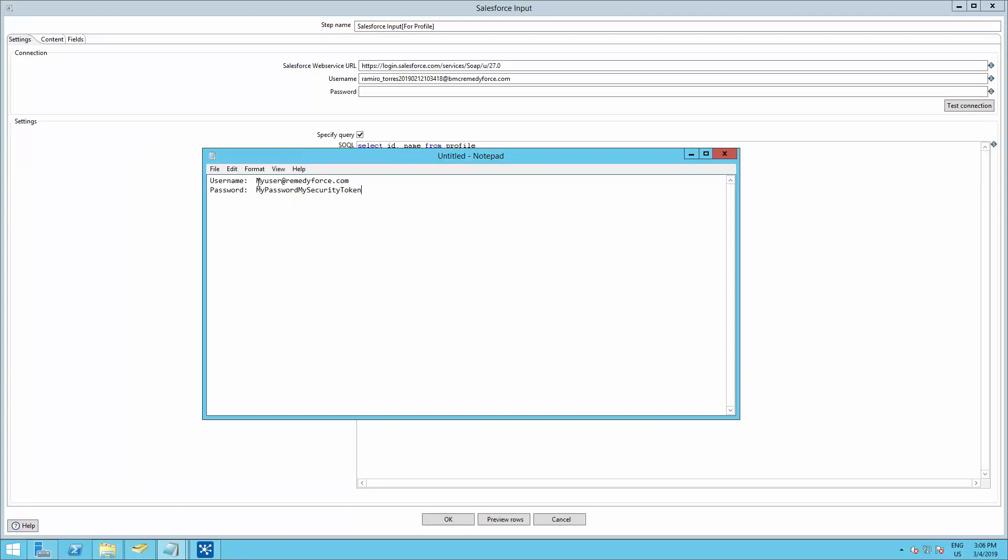Your username, which is your username that you have on RemedyForce, and the password is going to be your password followed by your security token with no spaces.